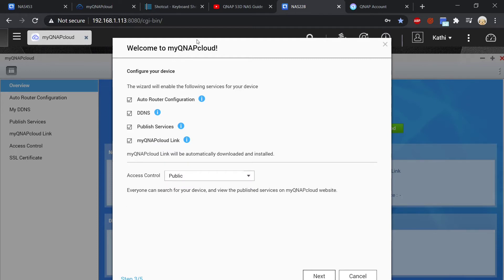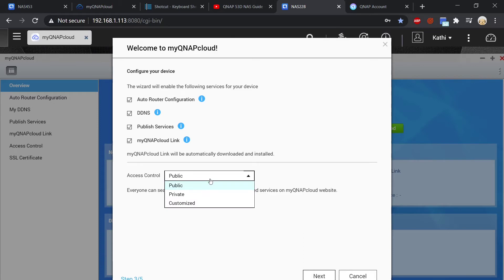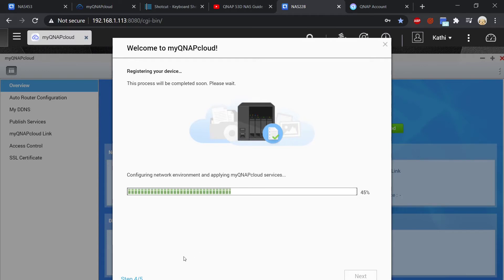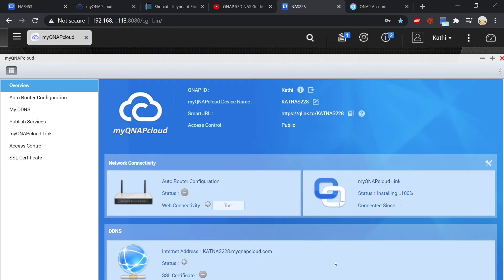It will auto configure everything here. Now you can limit who has access to your NAS. I at the moment have it on public but you can choose private. It is now going through the process of registering my device. It's given me a summary and it's testing the configuration of your router, which is done automatically by QNAP. Once it's been configured automatically you'll see all these green ticks which indicates that it is connected.